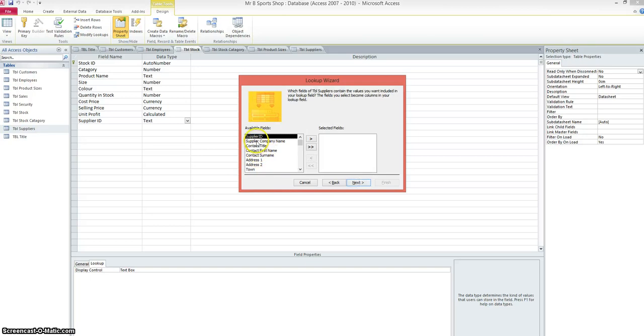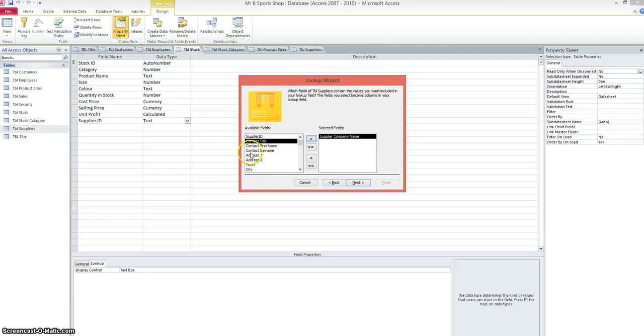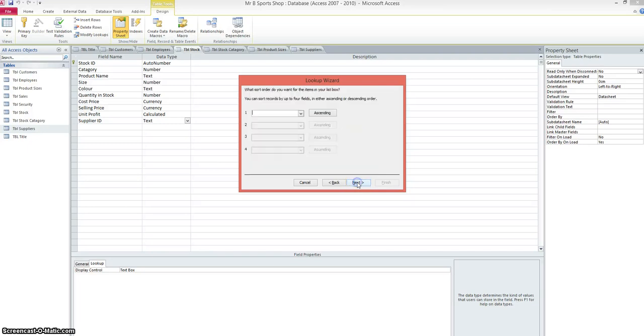We'll just choose the supplier company name. That's all we need, because in the scenario of having different people working for different companies, the contact first name could change. That person could leave, get another job, could be replaced by somebody else. Those details would have to be updated. So we just go with the supplier company name. That could change, but it's less likely to happen than somebody leaving and being replaced.